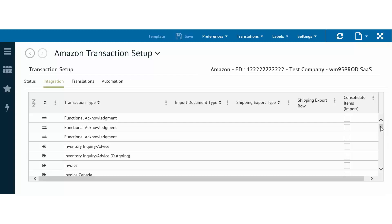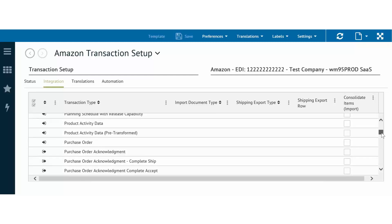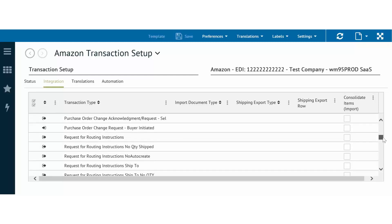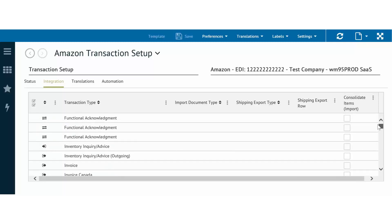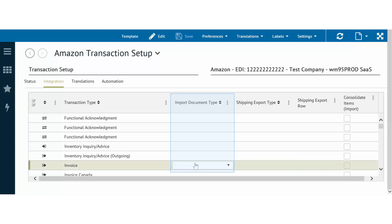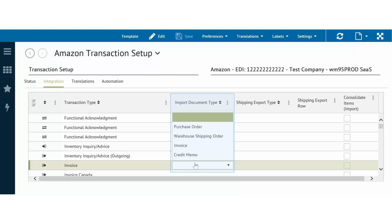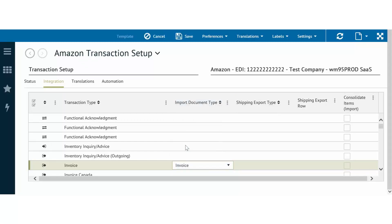Listed in this view are all of the transactions that are mapped and available for this trading partner. When you are ready to import, locate the correct transaction from the list. Click in the space under the Import Document Type column to reveal the drop-down options and choose the transaction from the list. Click Save in the action bar.